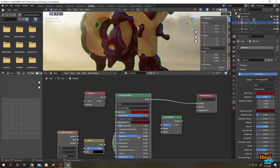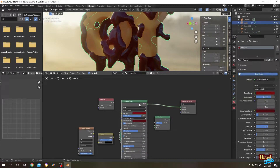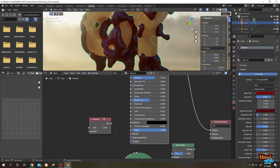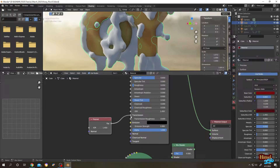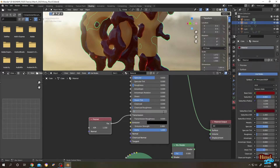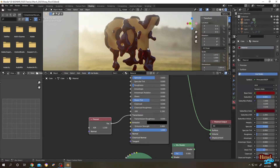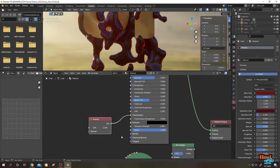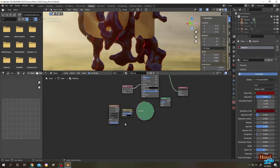Let's zoom out. Go to the Fresnel node and connect its Fac output to the Transmission input. The Index of Refraction, or IOR, for water is 1.33, so set it to 1.33. This is what we have so far. Now let's add the veins — go to the Voronoi Texture node.